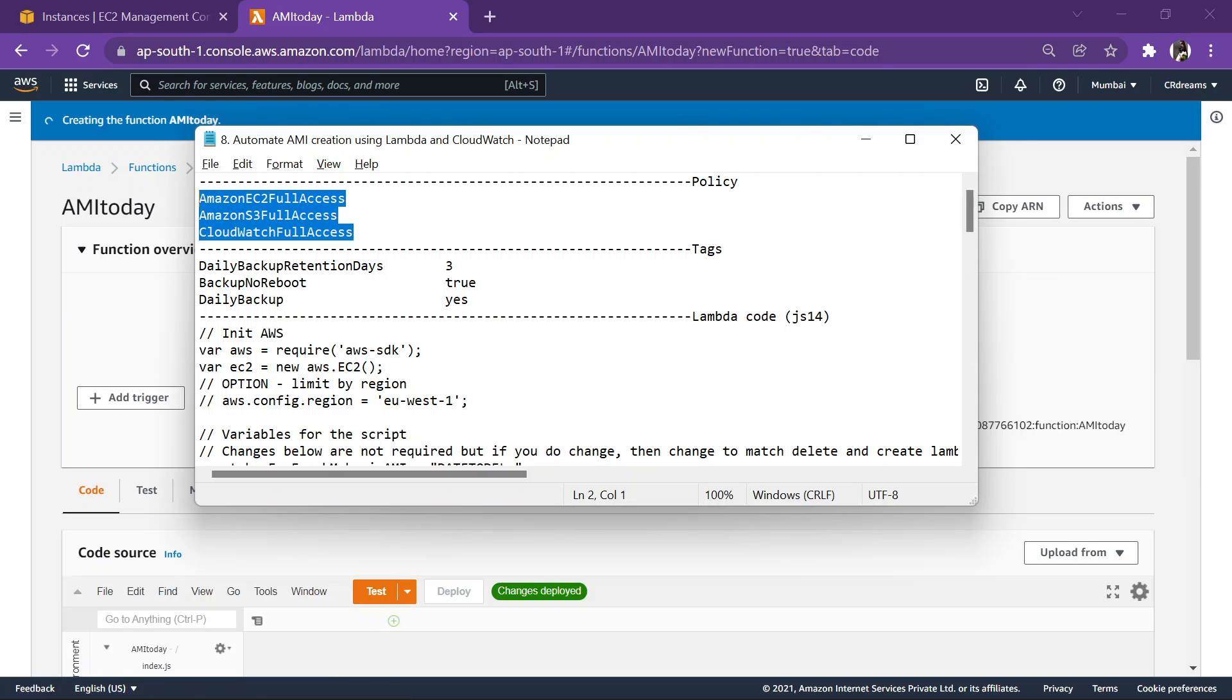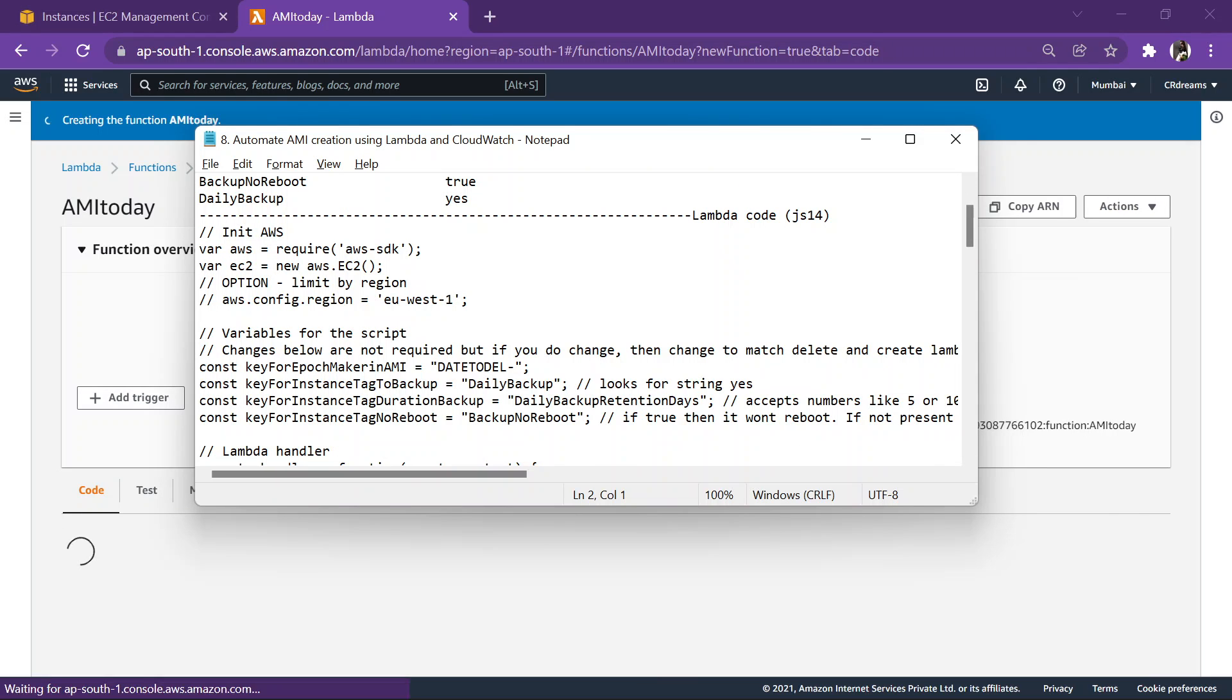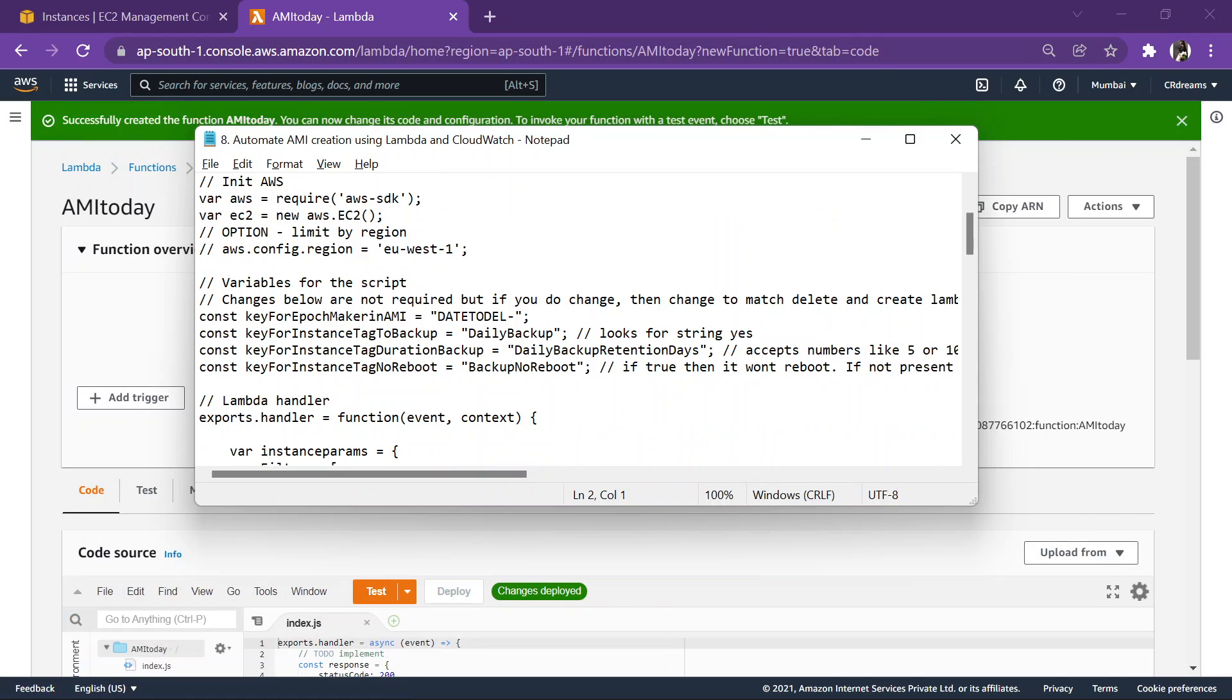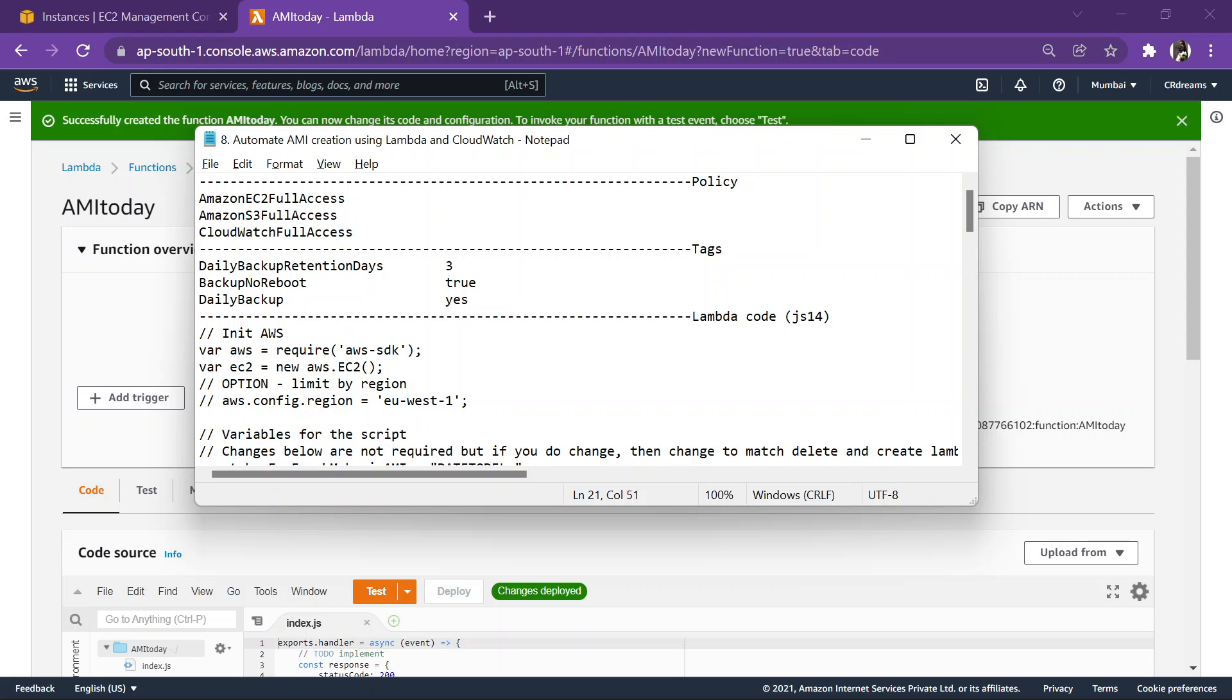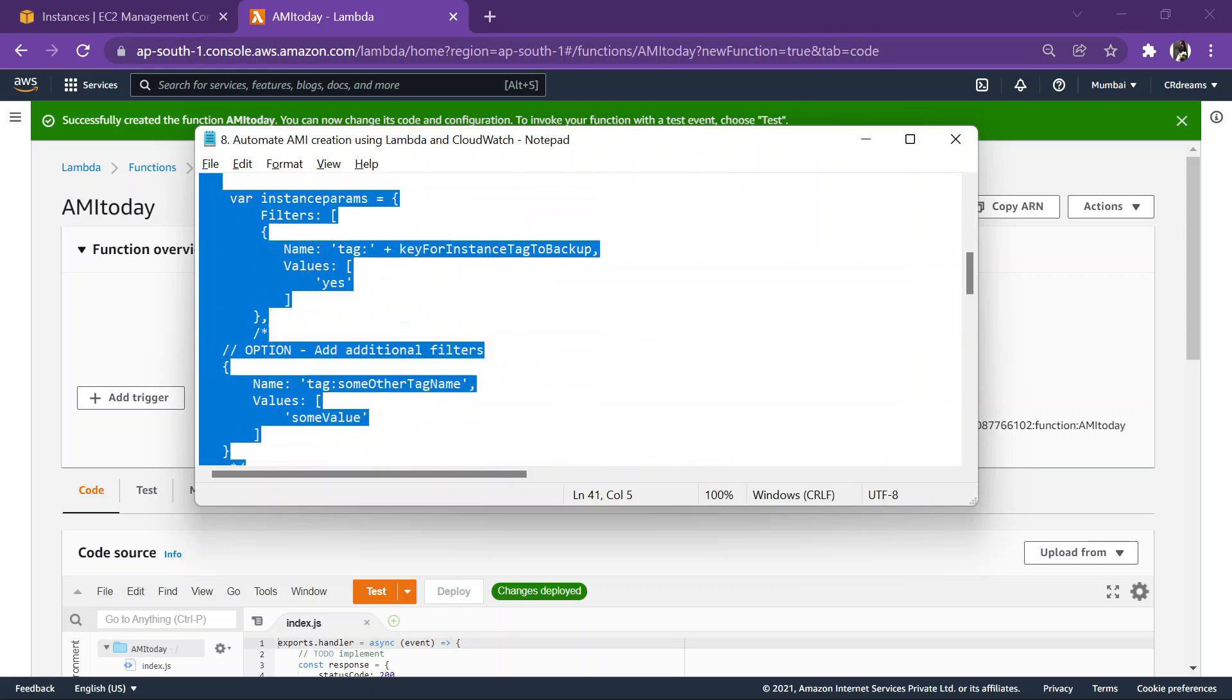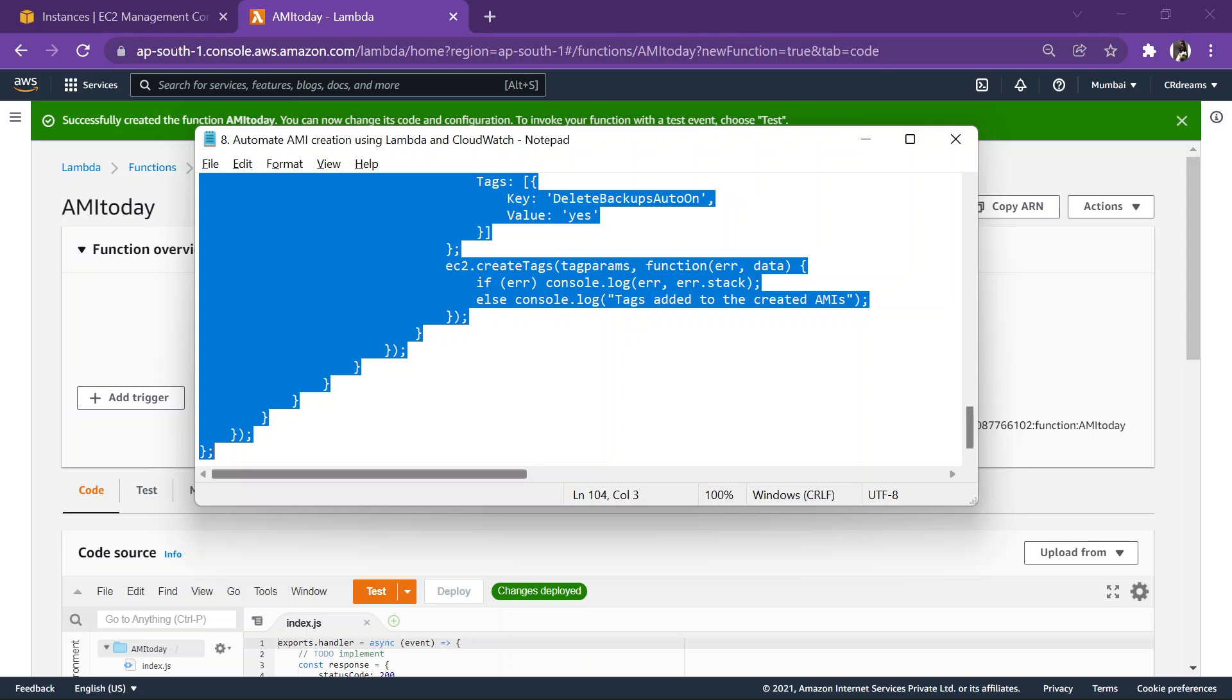Now as you can see that this is our code, and our code contains three tags over here: daily backup, daily backup retention days, and backup no reboot. So these tags need to be mentioned in our instance also. I will show you how to do that. First we'll copy the entire code.